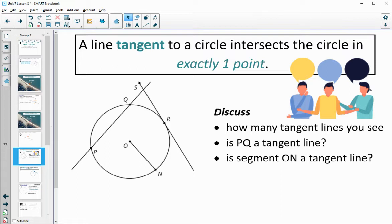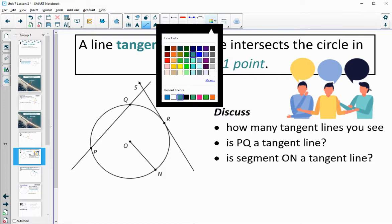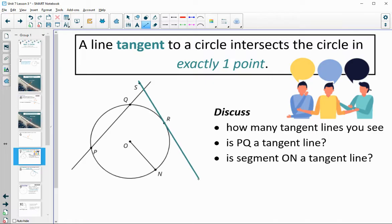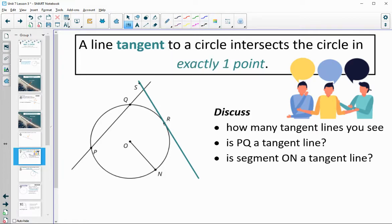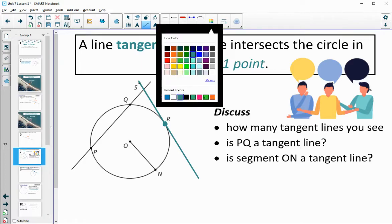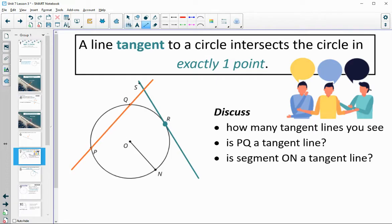A line tangent to a circle intersects the circle in exactly one point. We're now talking about a tangent line — not the tangent function from right triangles. So take a look at this diagram. How many tangent lines do you see? Is PQ a tangent line? Is segment ON a tangent line? Hopefully you saw one tangent line — it intersects the circle at point R, and only at point R. This is called the point of tangency, where the tangent line hits the circle. PQ is not a tangent line because it hits the circle twice — it touches the circle at both Q and P.